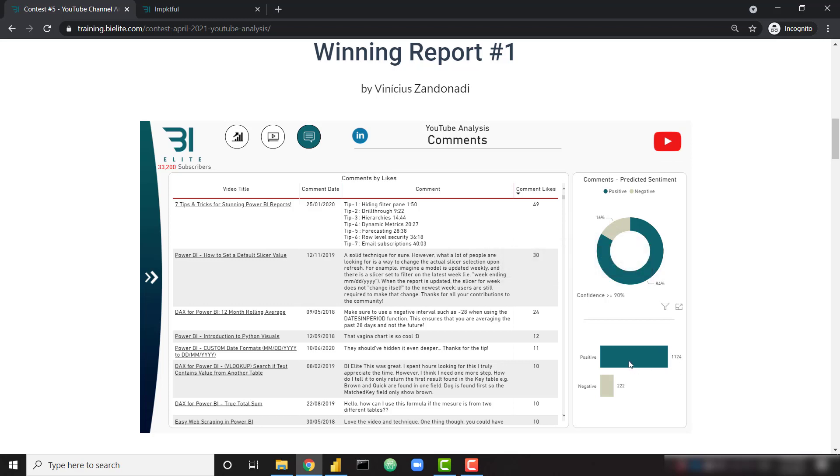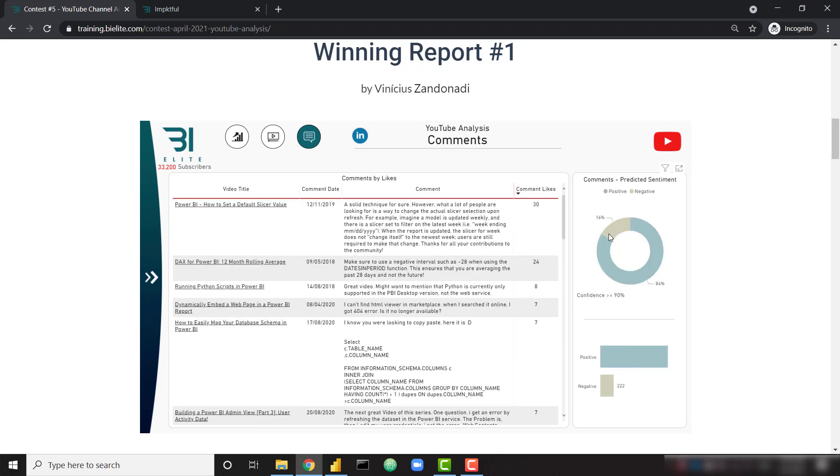By number, over 1,000 positive, over 200 negative. And on this report, you can even filter down to see the positive or negative comments.